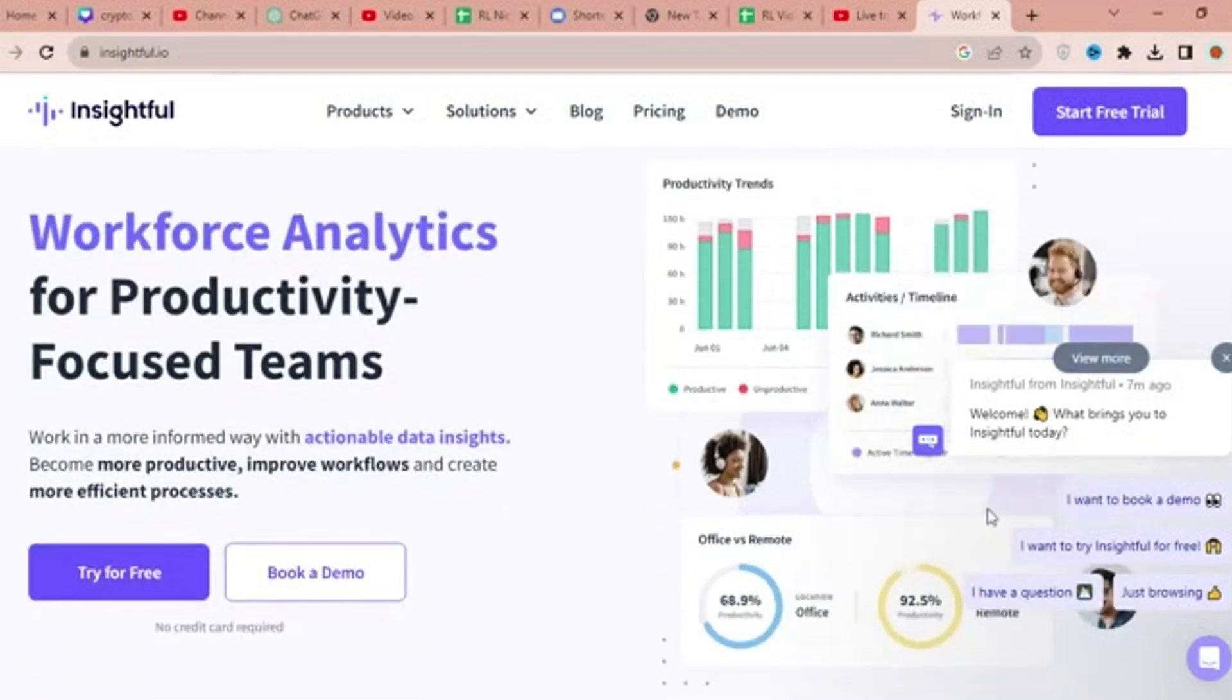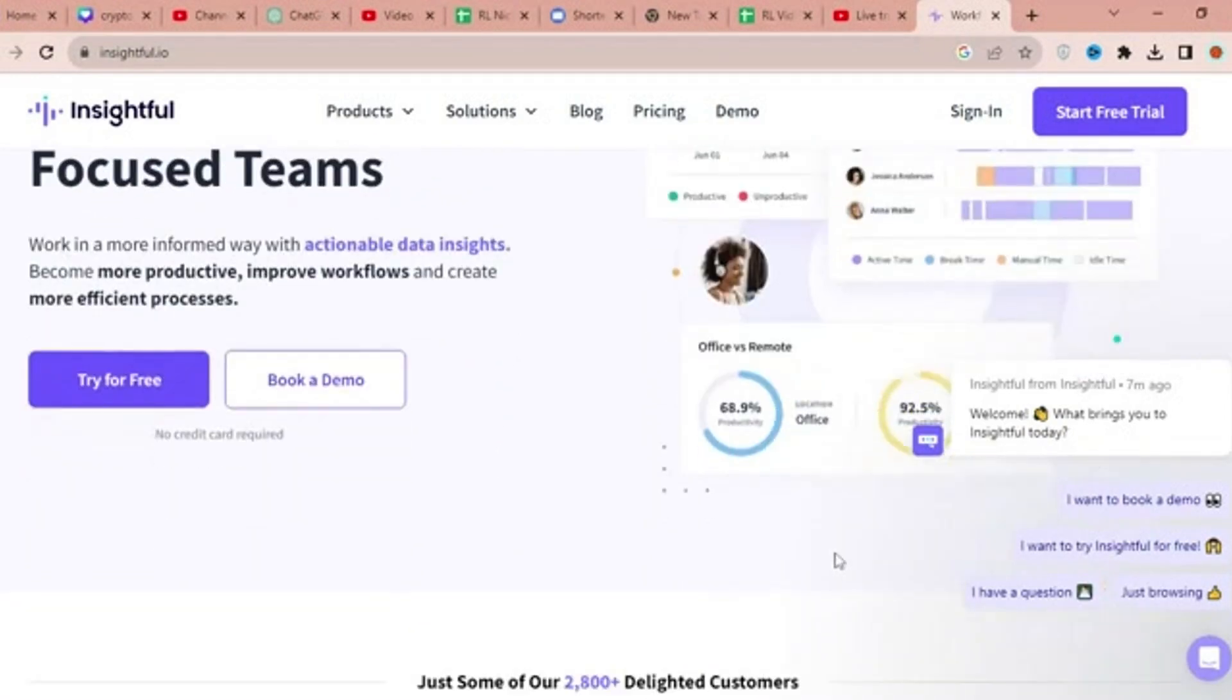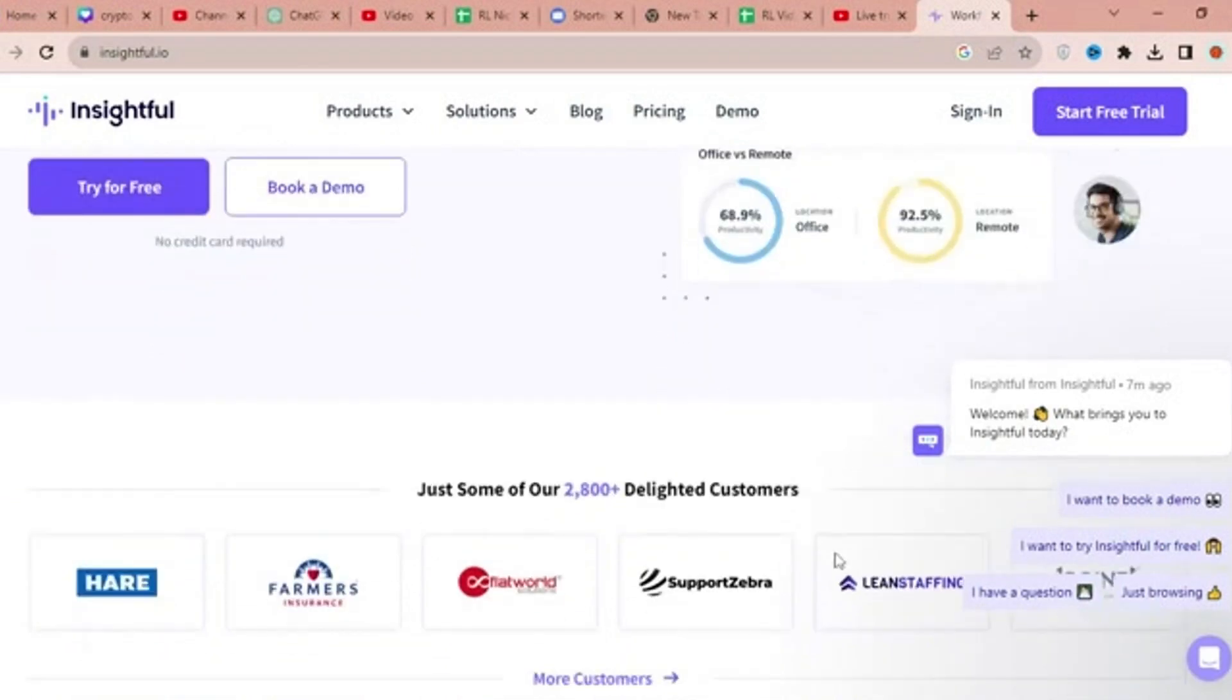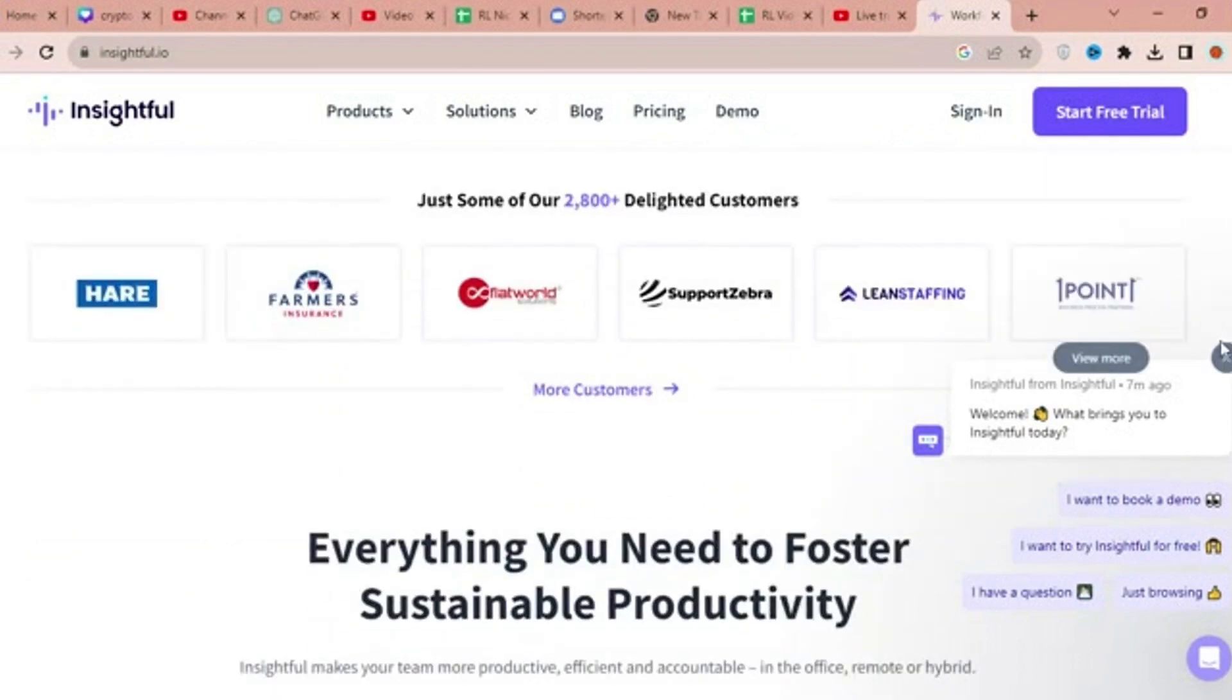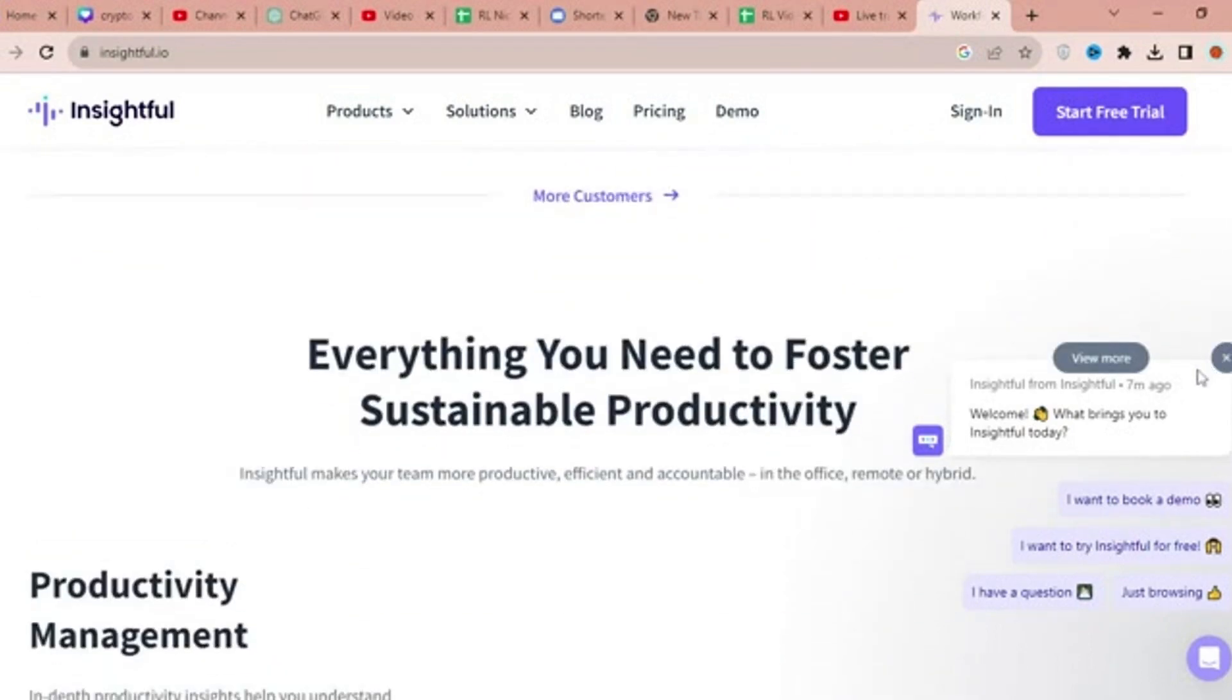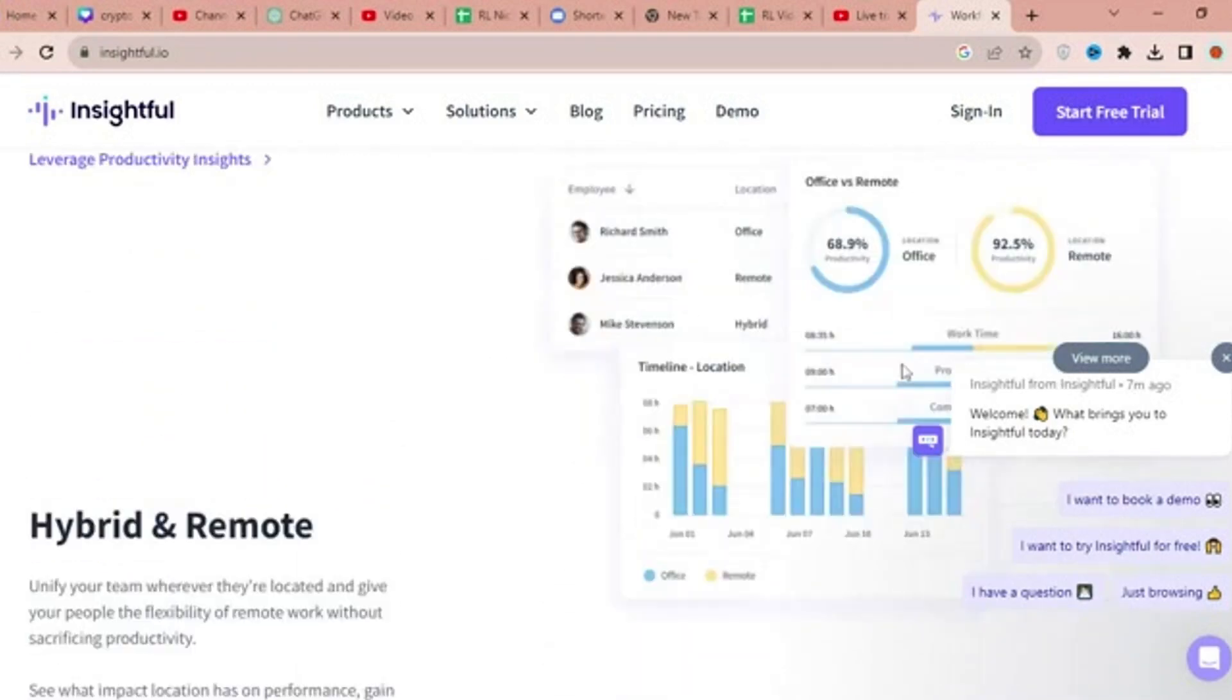Insightful is a leading workforce analytics and productivity software that empowers productivity-focused teams to work smarter with actionable data insights. It offers features such as productivity trends, activities and timeline tracking, and office versus remote performance analysis.